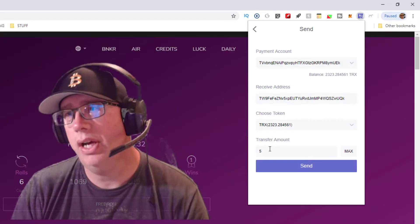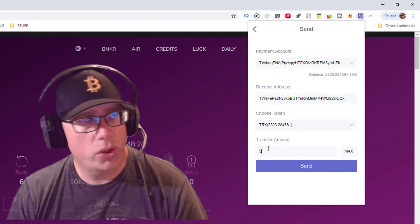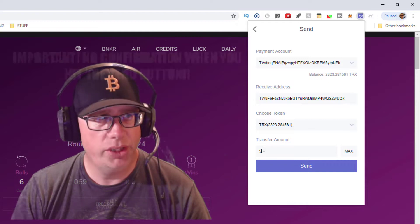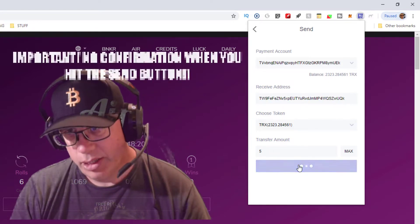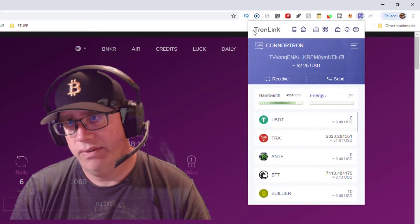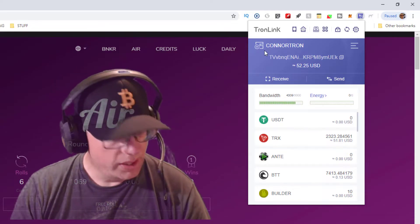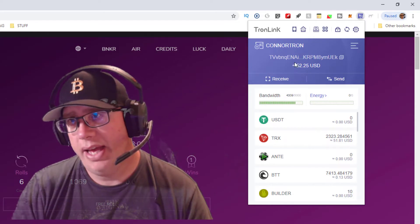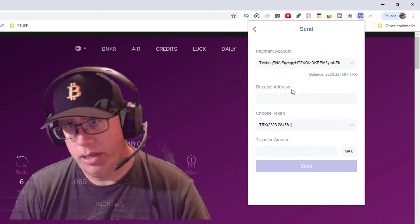We're going to send five Tron. Keep in mind when you use your TronLink wallet there is no confirmation — repeat, no confirmation. When you hit send, boom, it's sent. I just sent five Tron from one address to another, and that's all there is to it.